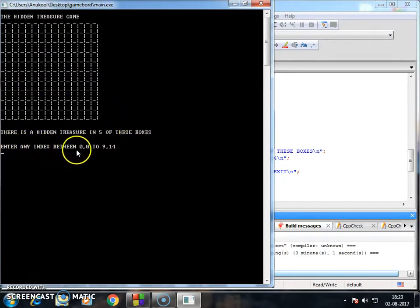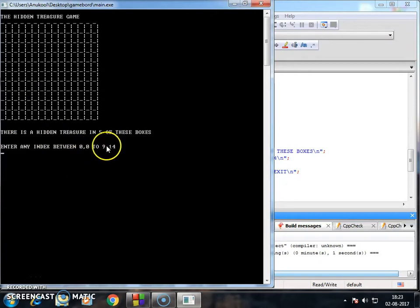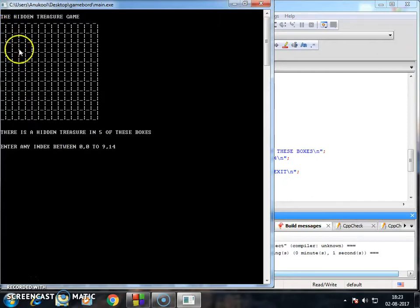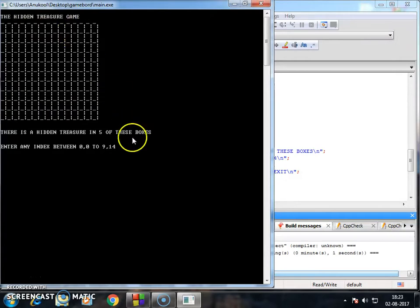Enter any index between 00 to 914. This means that I have started my index from 00 and ended it to 914. I have created 10 rows and 15 columns, so let's put randomly an index.